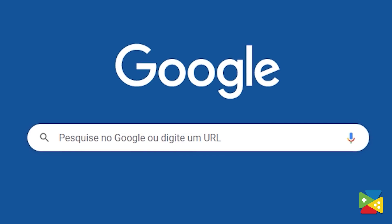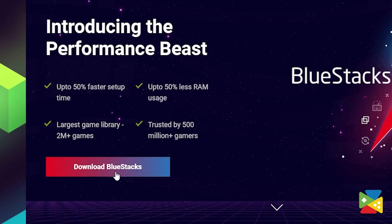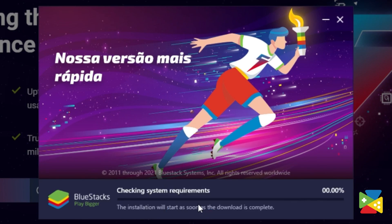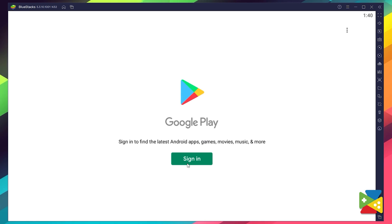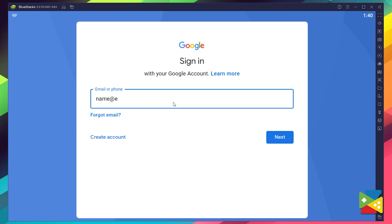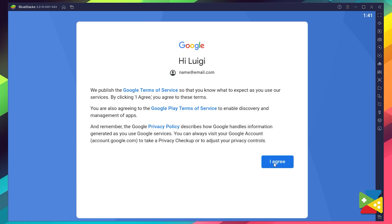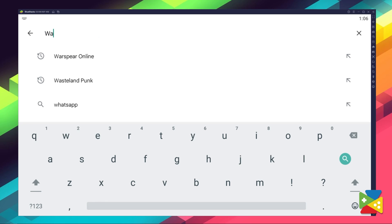To install War Spear Online on your PC, firstly you need to head out to the BlueStacks official website to download and install the latest version. Now, proceed to the installation process, and once it's done, you can go to the Play Store to log into your Google account. You must provide your email address and then your password, and proceed to agree with everything that shows up. And once you're done logging in, you'll be automatically brought to the Play Store, where you can search for War Spear Online in the search bar on the top.